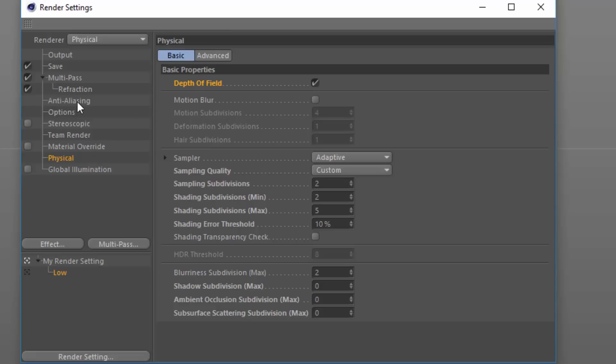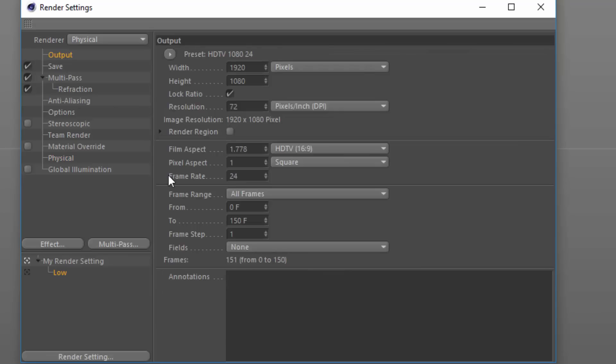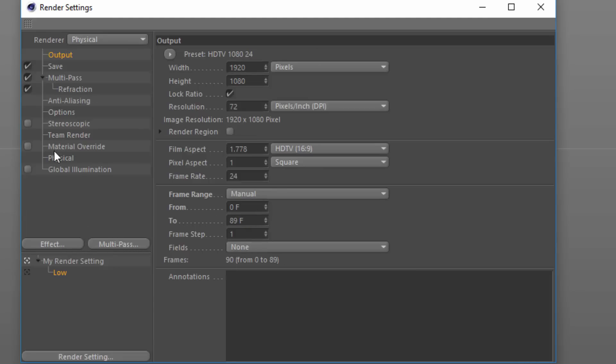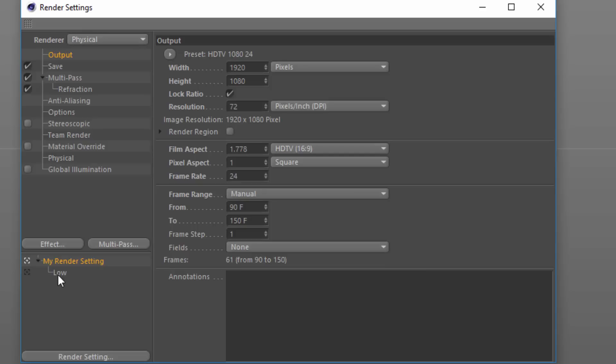Now what we need to do is go into the output and set the appropriate frame range. So that depth effect starts at frame 90. I'm going to render from 0 to 89 with this render setting, and then with the main high quality render setting we're going to start with 90 and render to 150.